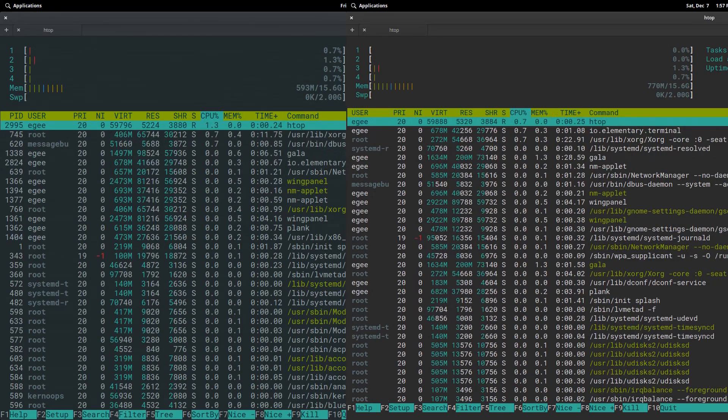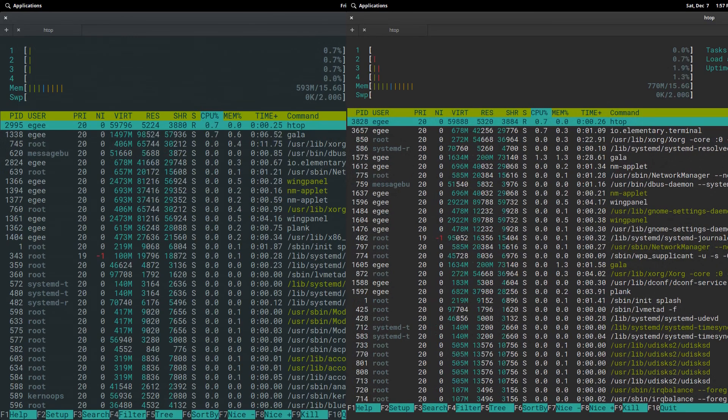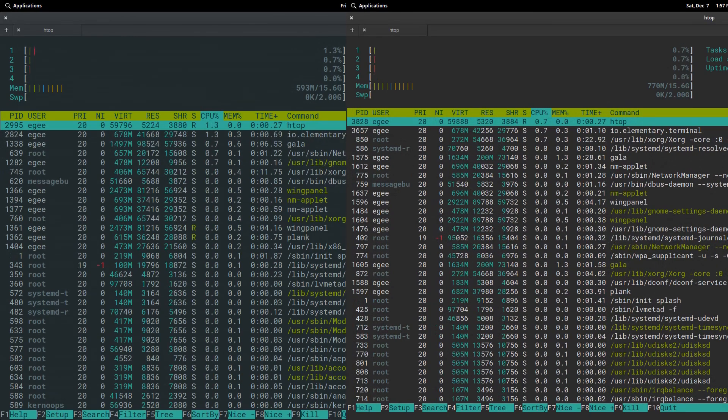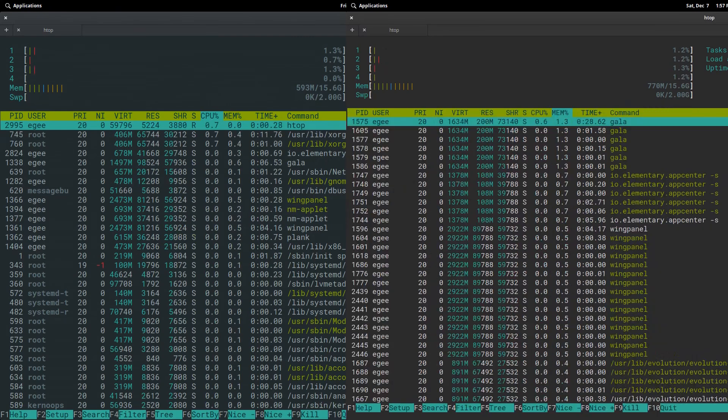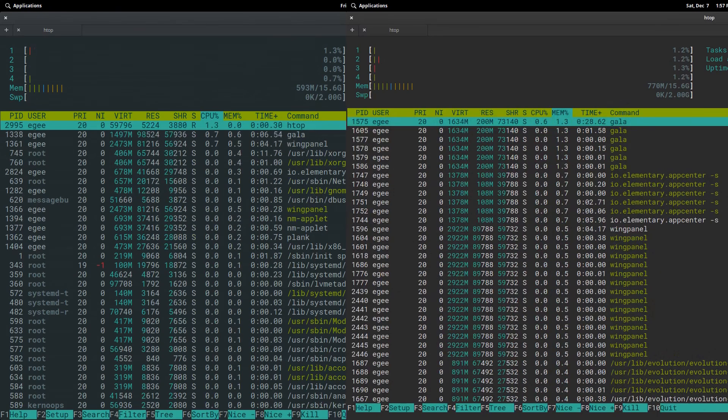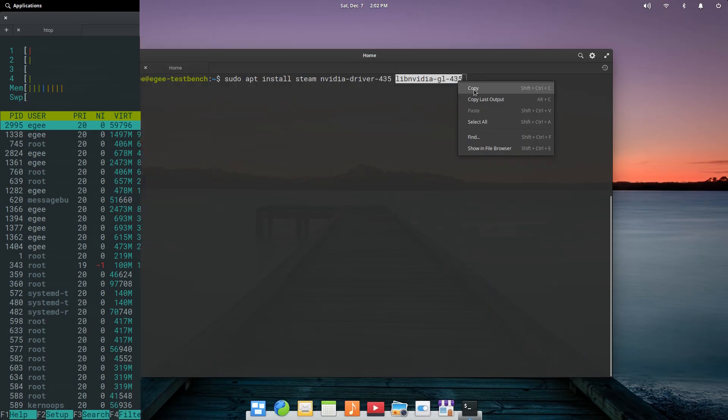The increase in memory usage appears to come from Gala, which is the window manager. I didn't bother checking the tasks because the increase is negligible.